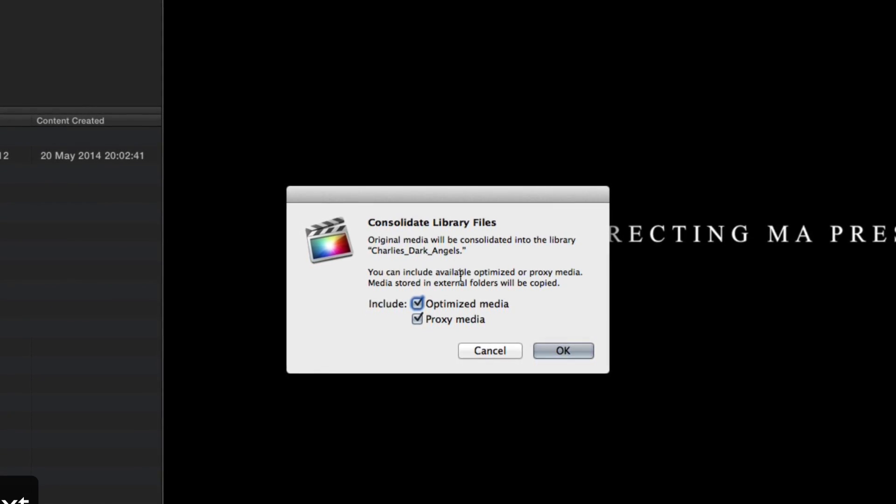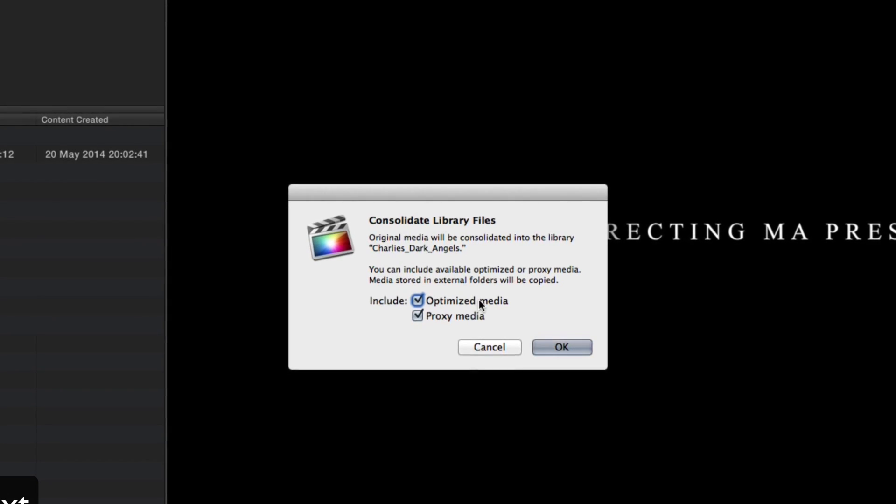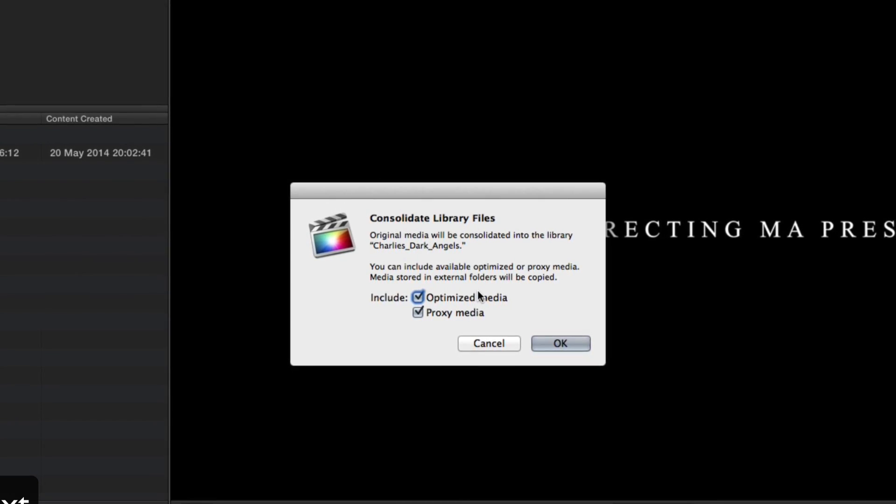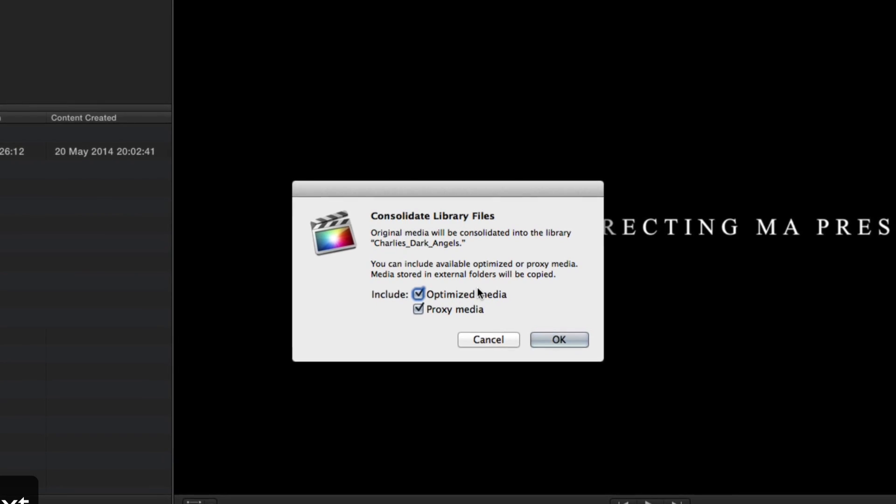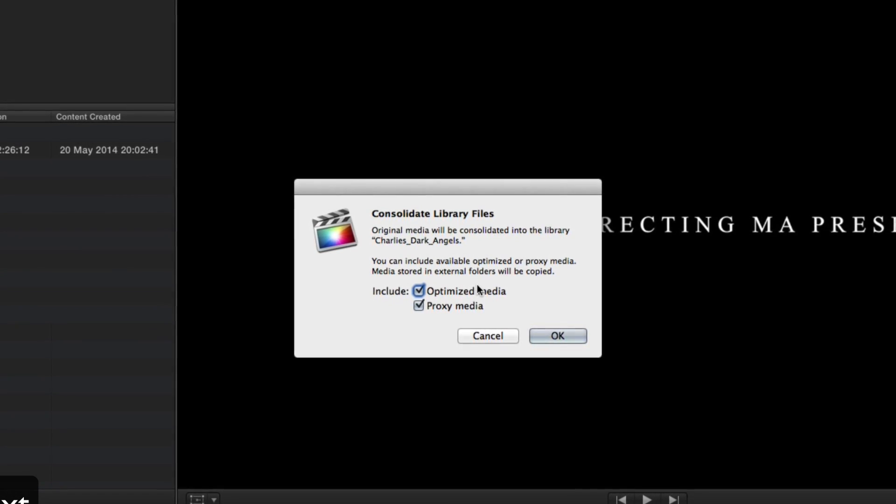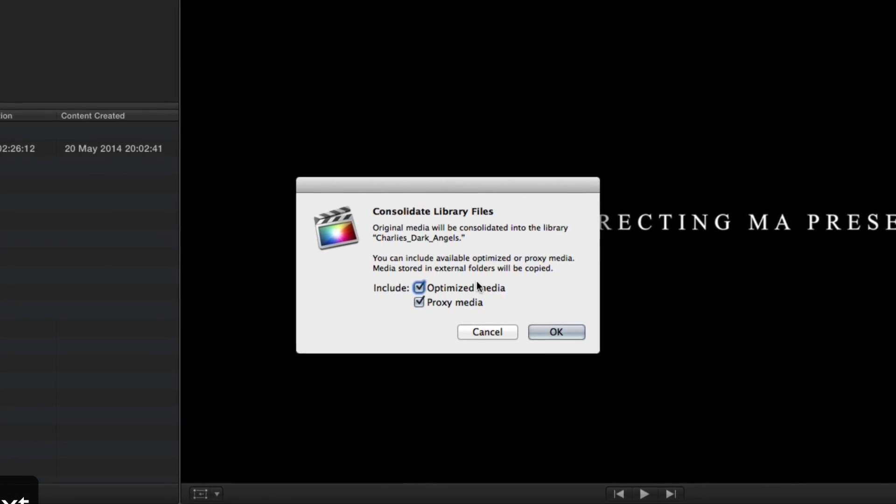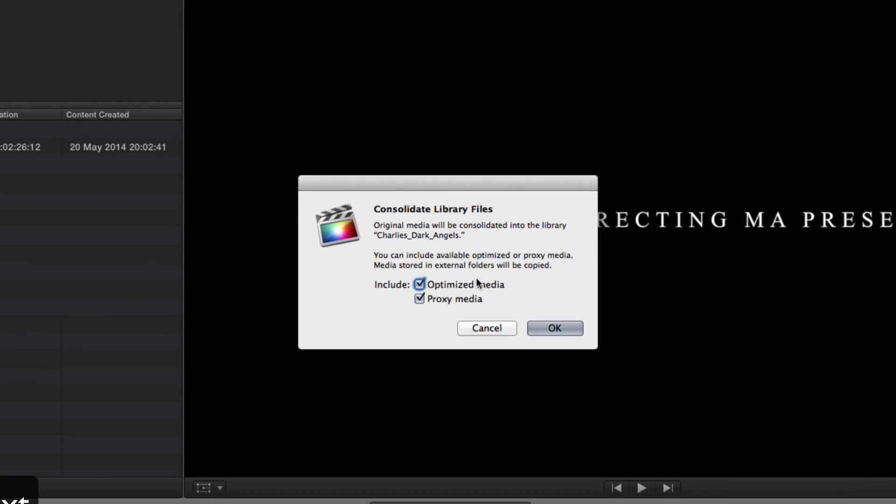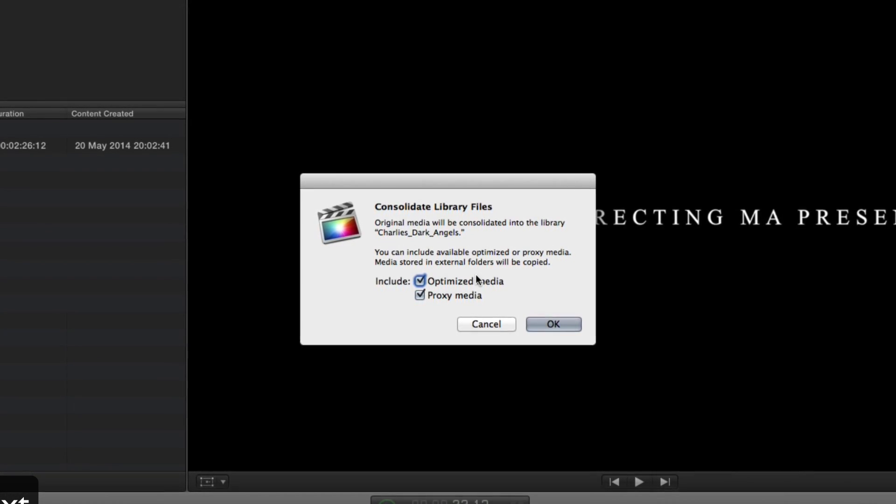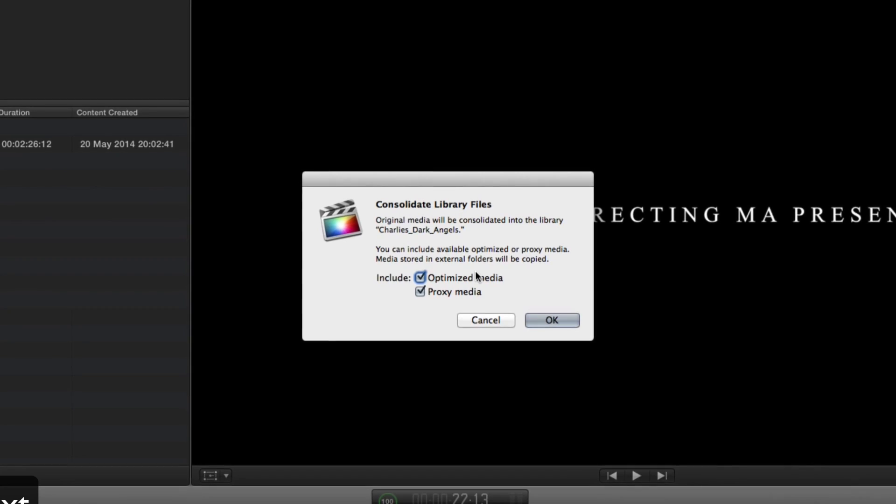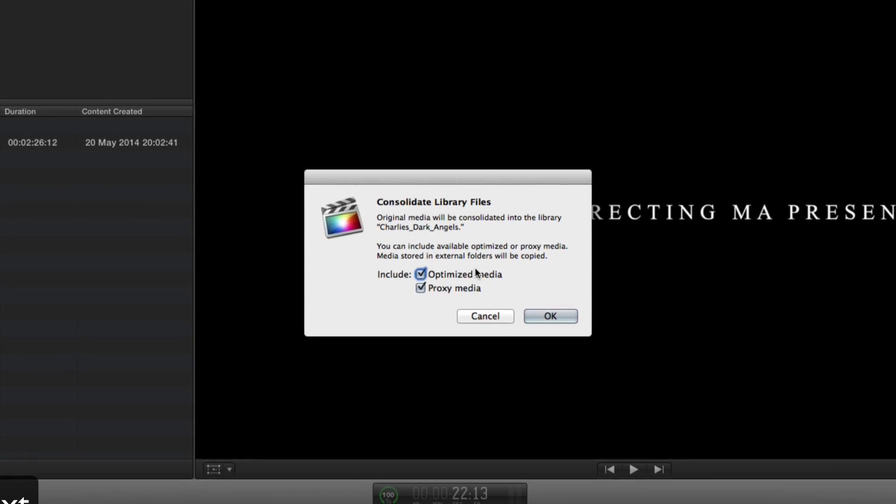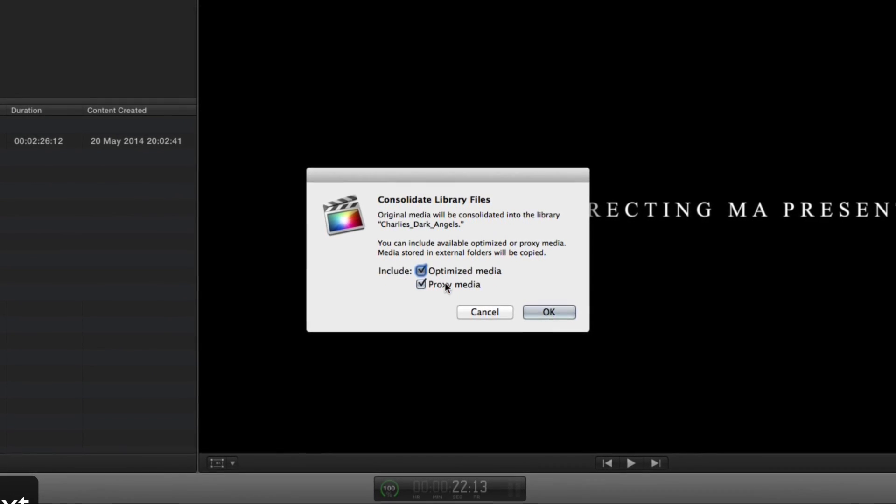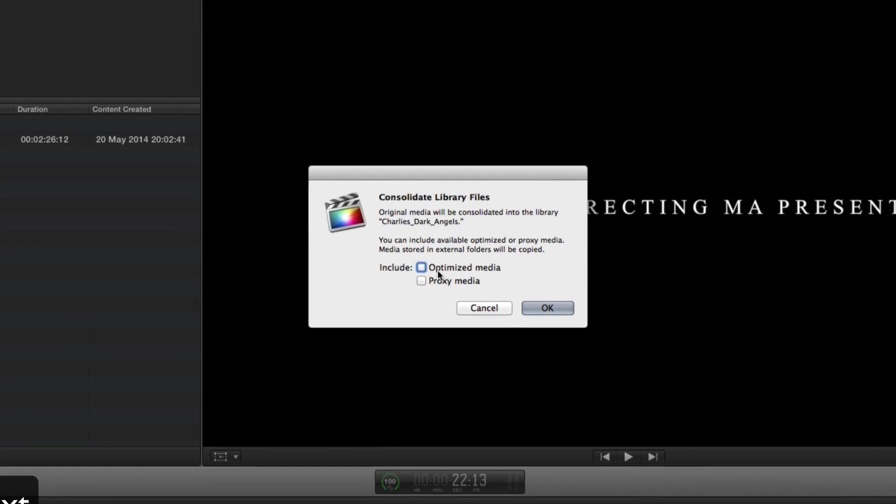It also gives you two options. It gives you the options to include optimized media and proxy media. Now this isn't necessary per se but what it means is if you want to go back and access these files it's going to have to recreate these files. But if you are tight for space on your archive drives then you can go ahead and uncheck these and it can recreate this stuff.